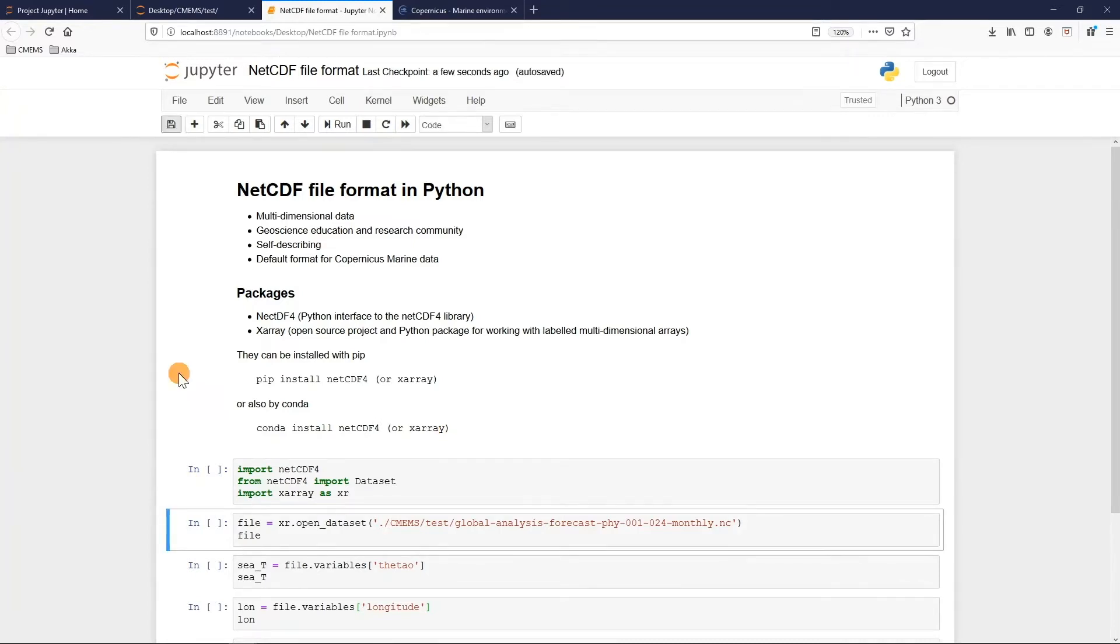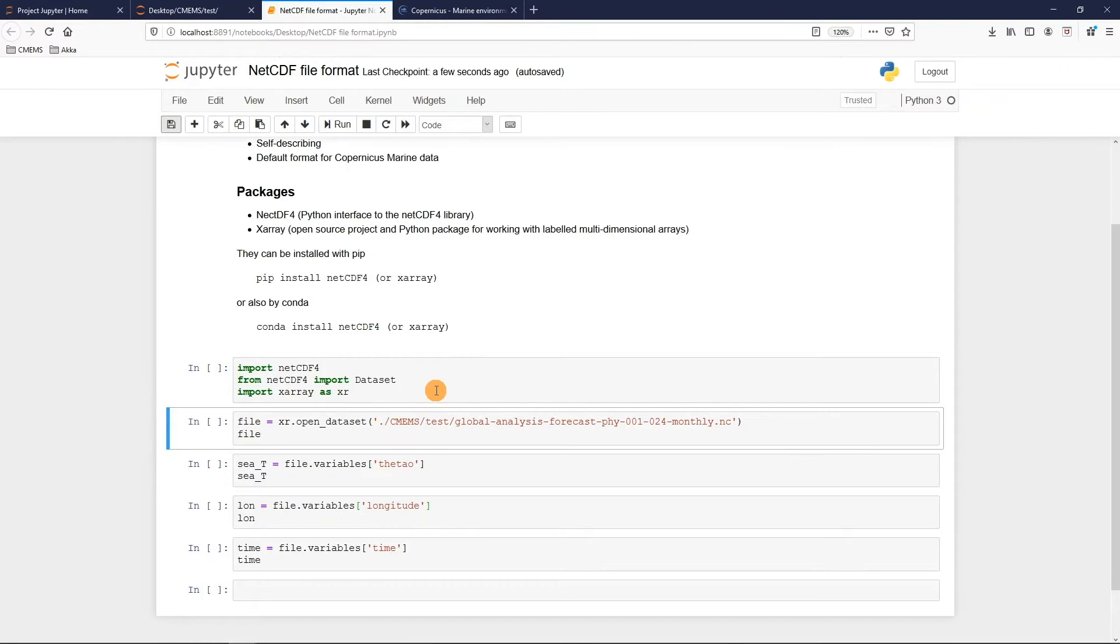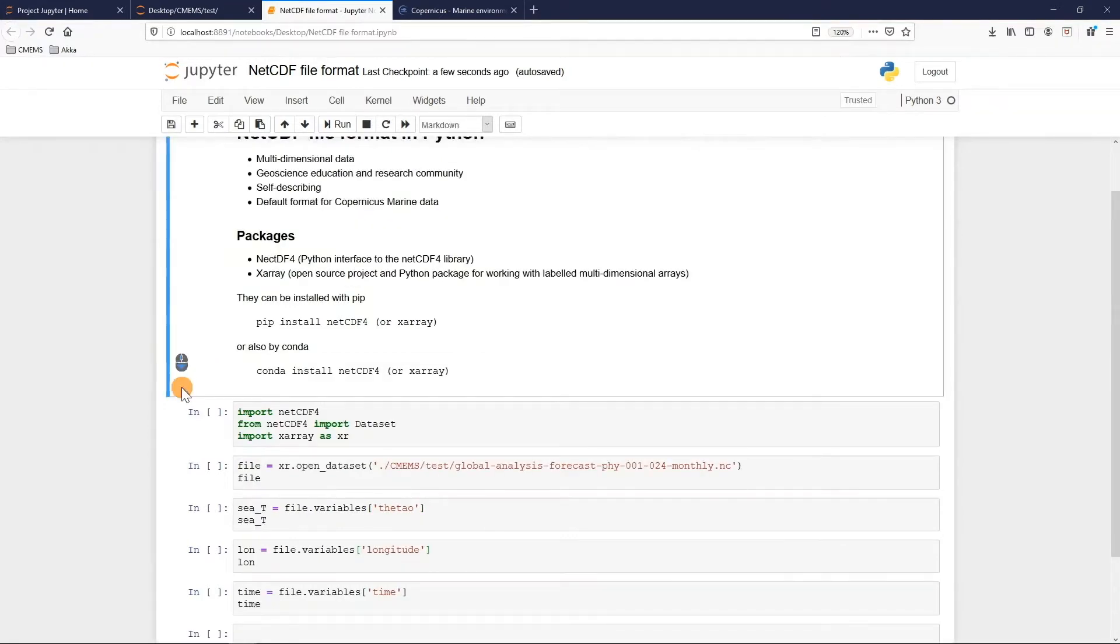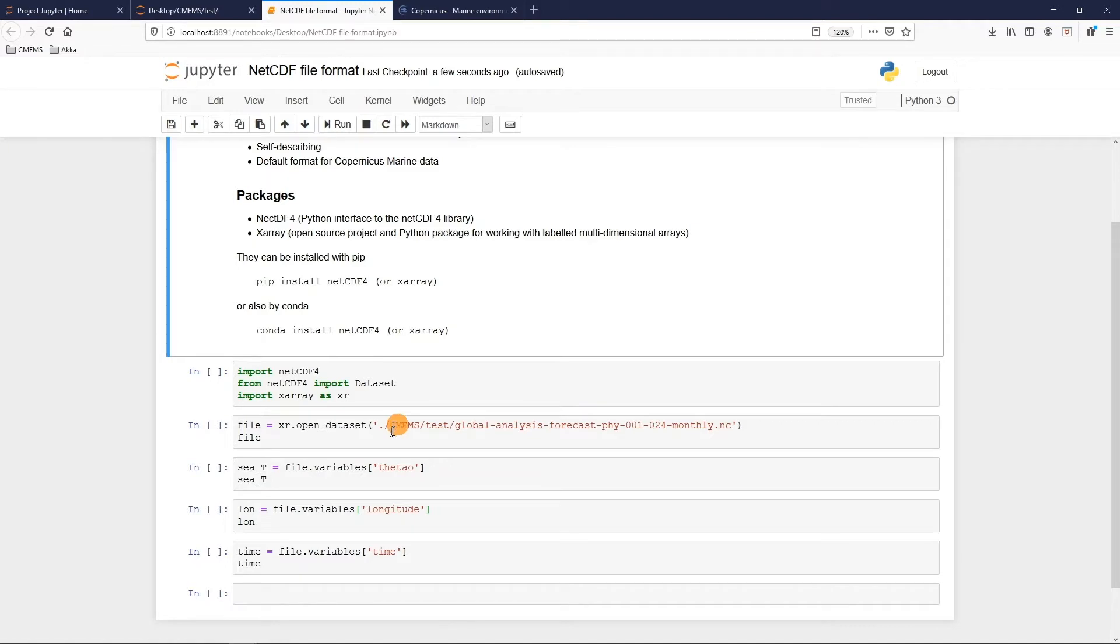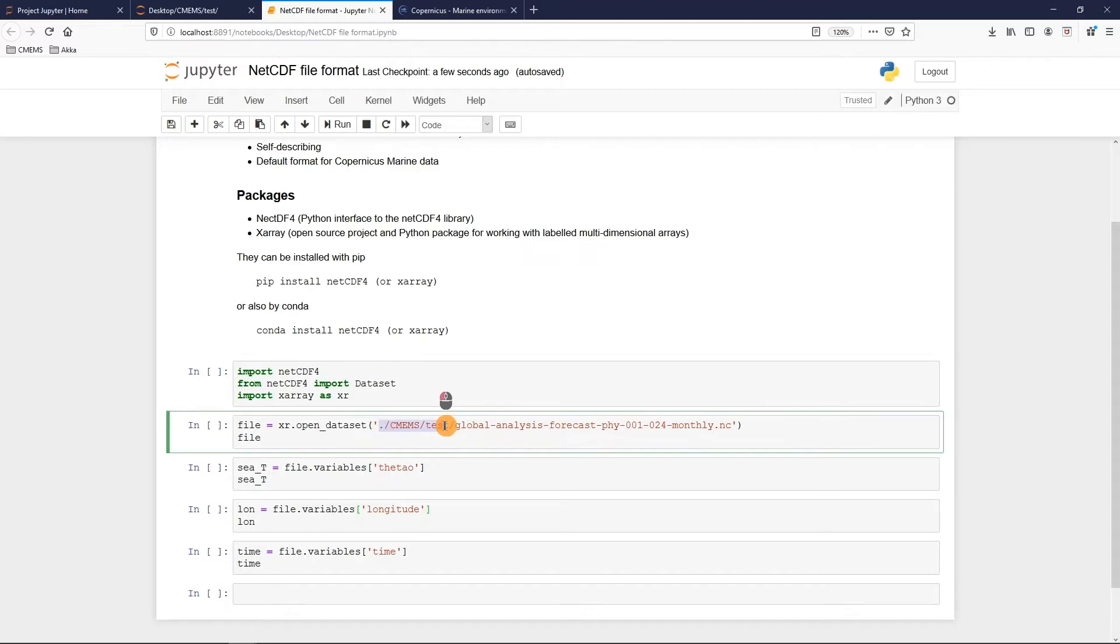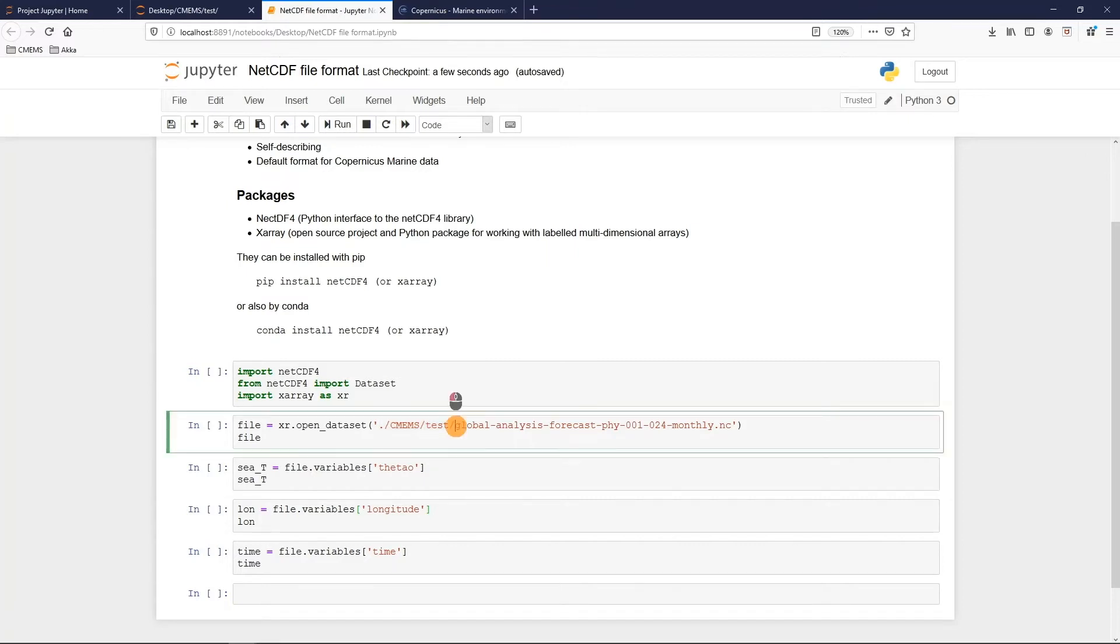For this video I will work with the xarray module. To open a dataset I create a variable that I call file and with the xarray.open_dataset command I open my NetCDF file. In this case the data is located in a different folder than my Jupyter notebook so I need to specify the location. Otherwise I just need to insert directly the file name with the extension .nc.